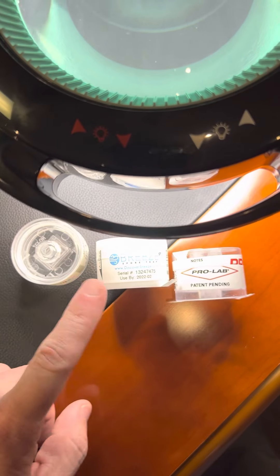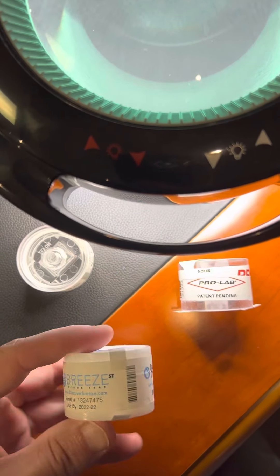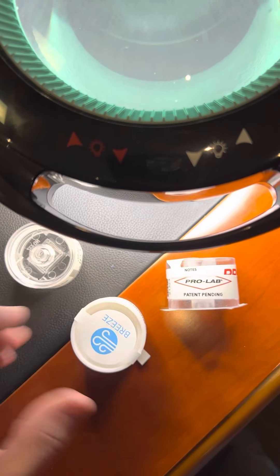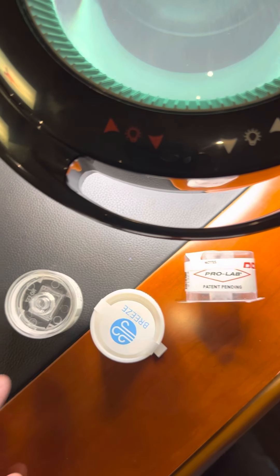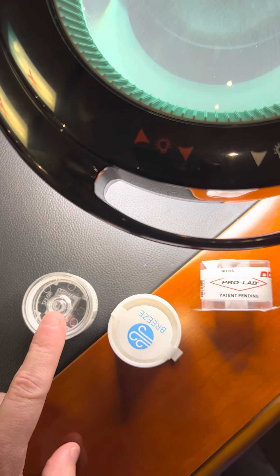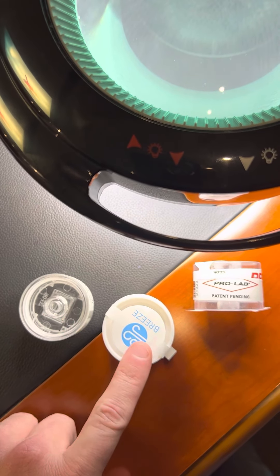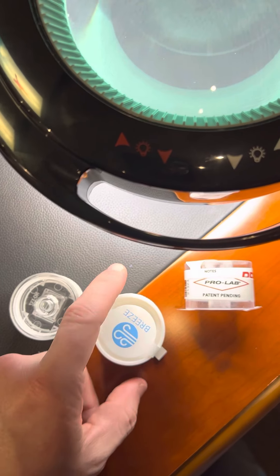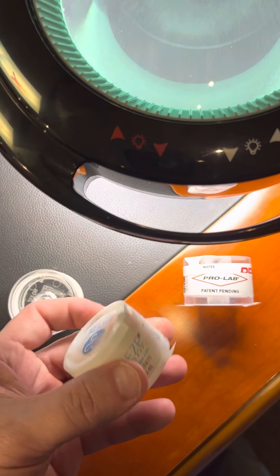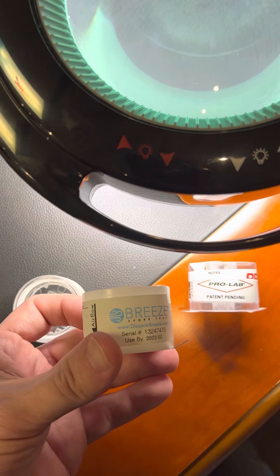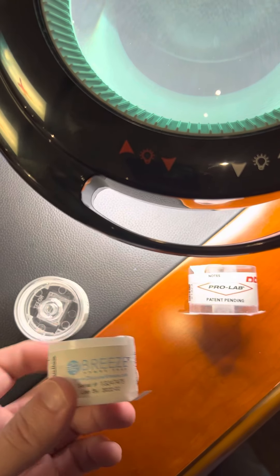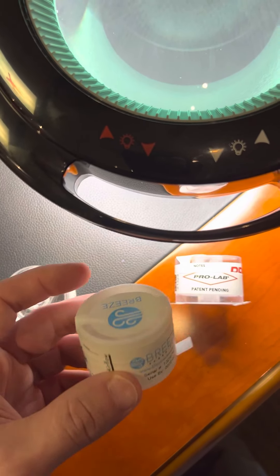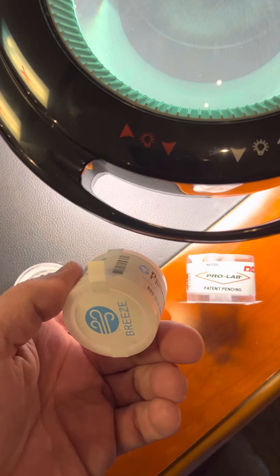This right here is the Breeze ST. Now this is the AeroCell. This is the ST. This goes for about $5. These things we sell, depending on volume, as little as $3 a piece.